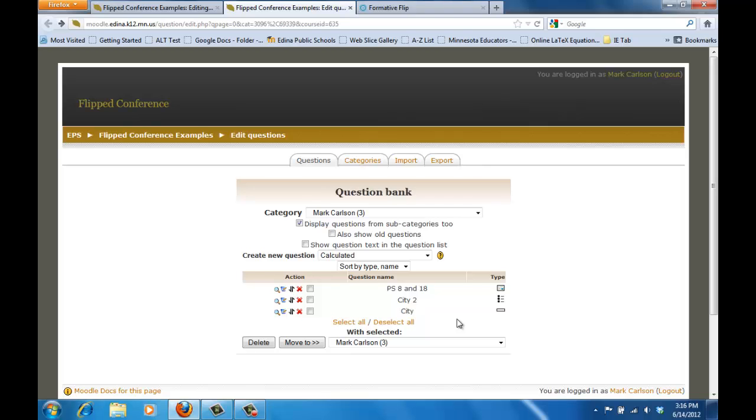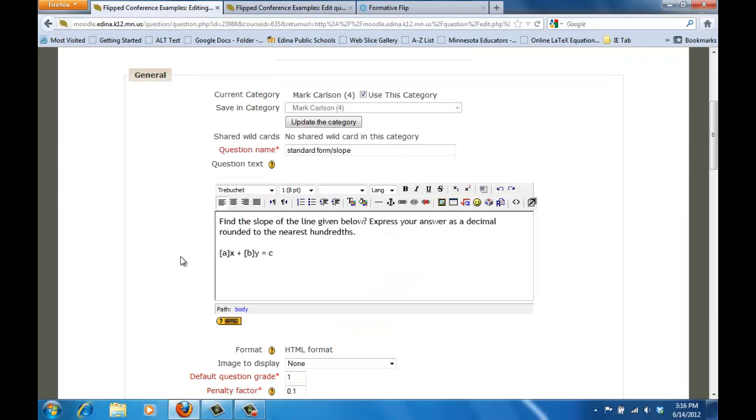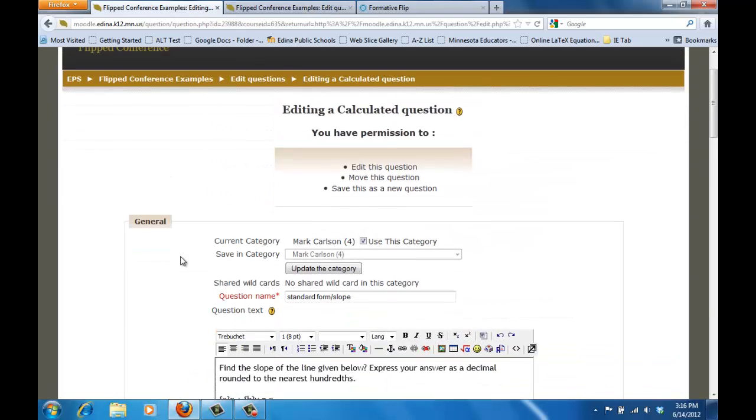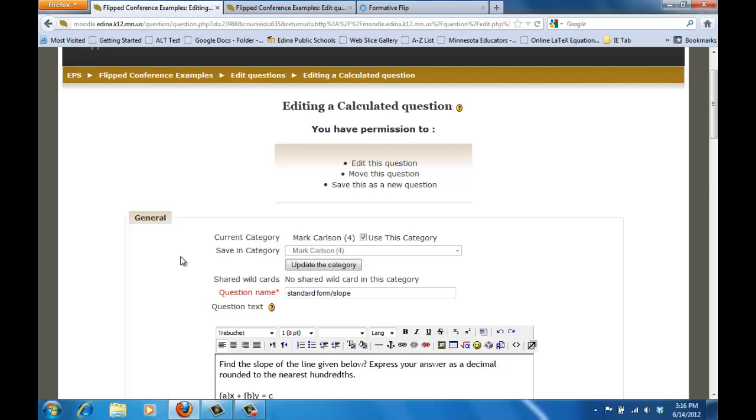So let's take a look at how we can create those. Once again I'm going to be in the question bank from the administrative block of our home screen and I want to select when it says create a new question, I want to select calculated. Once I do that it will bring up a question page where I can do my editing of that calculated question.